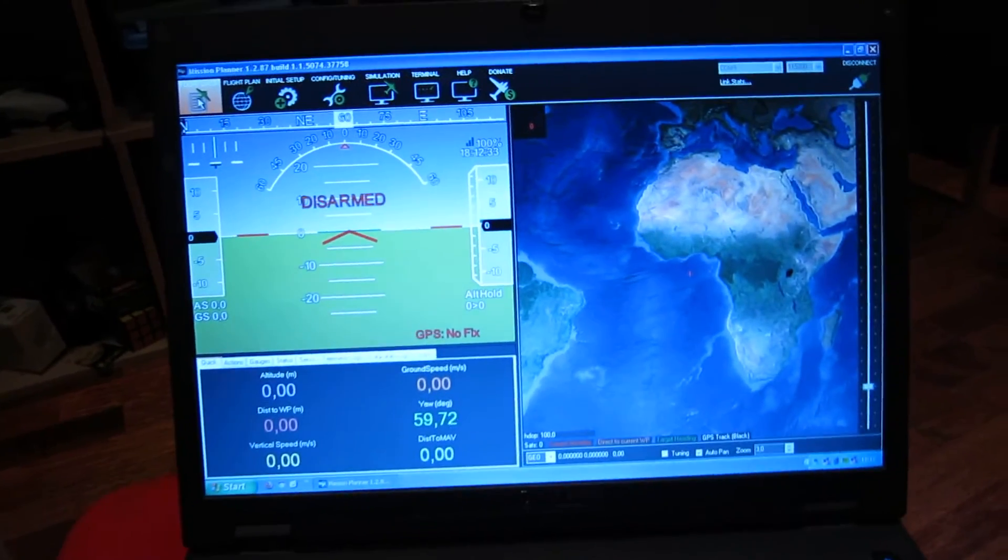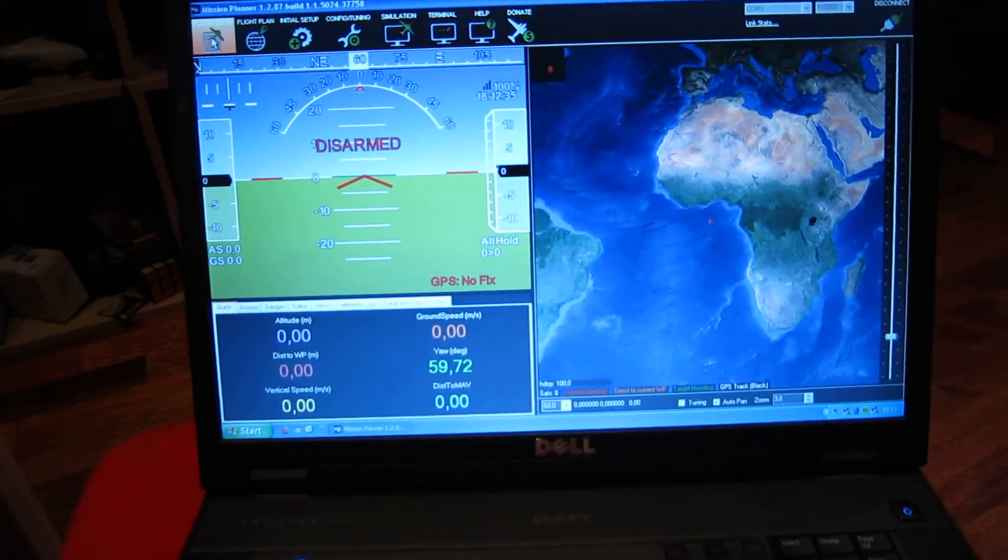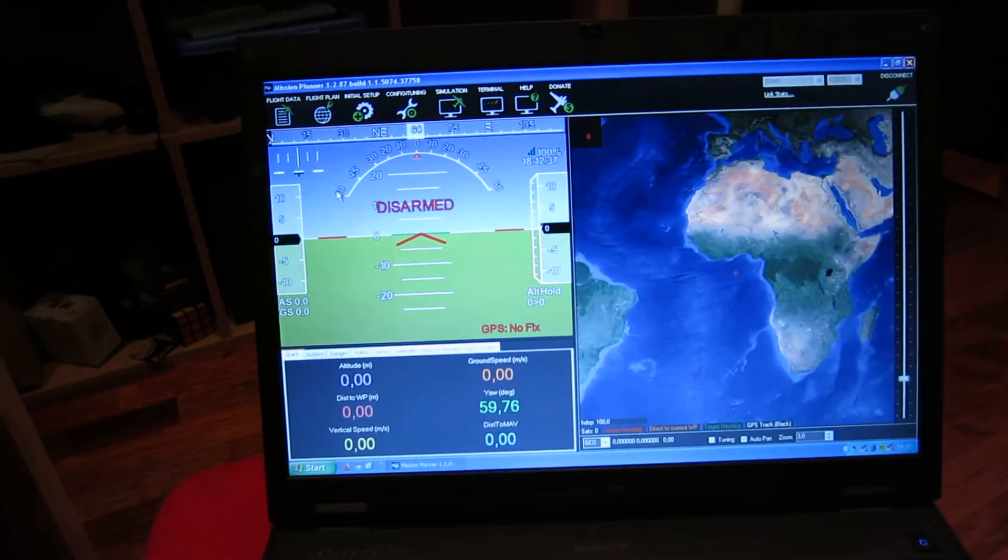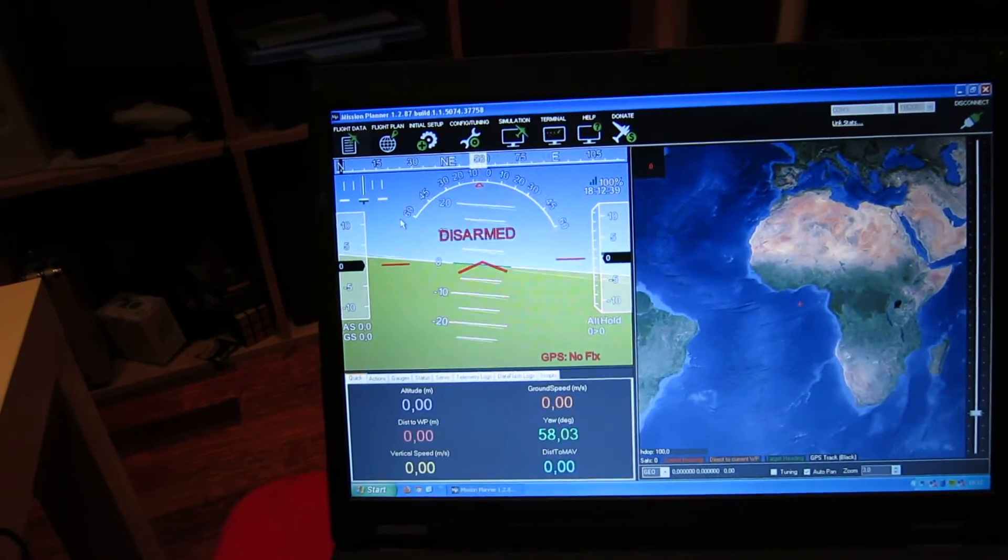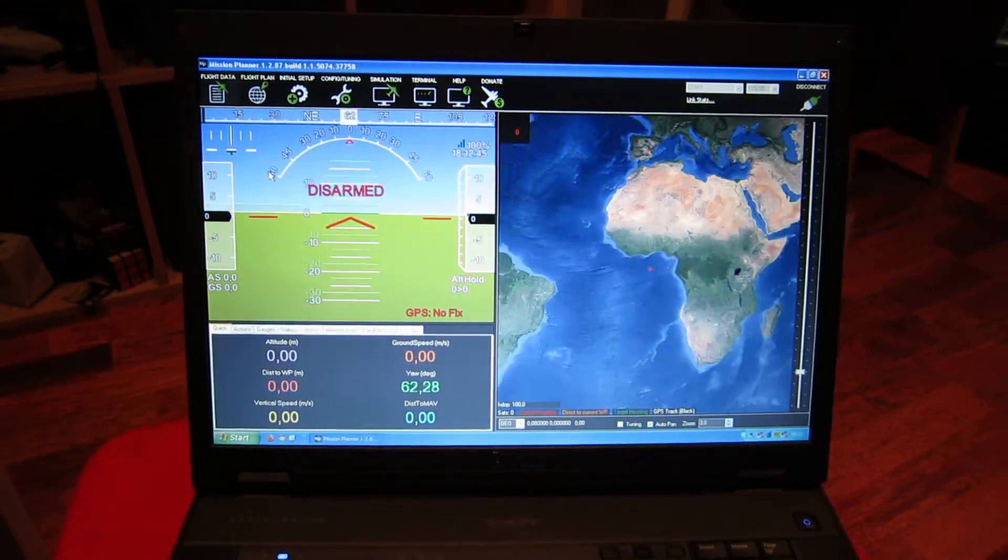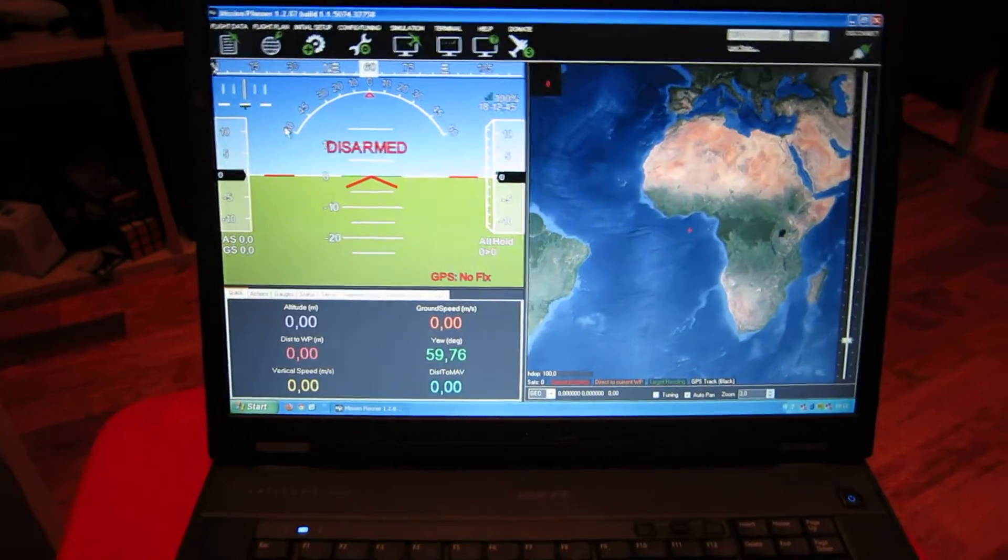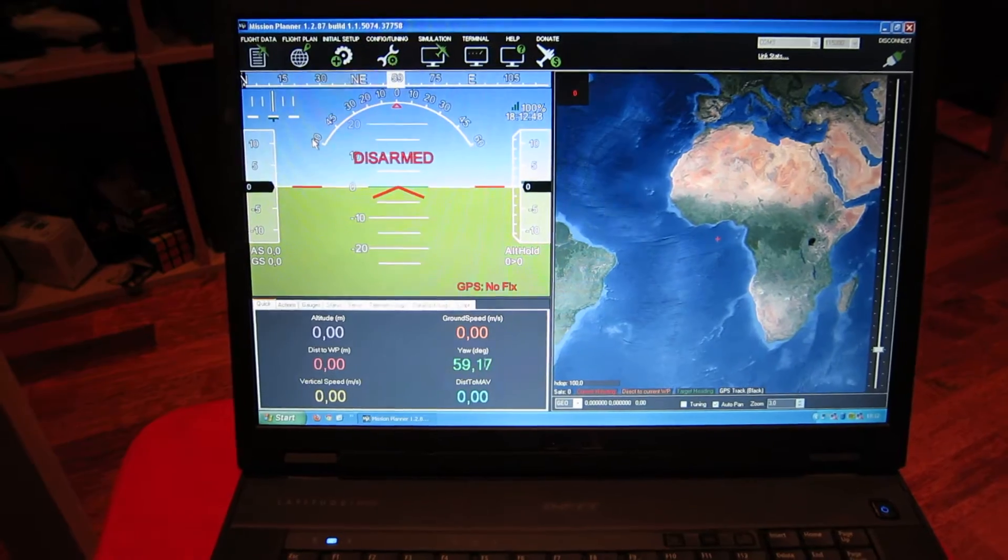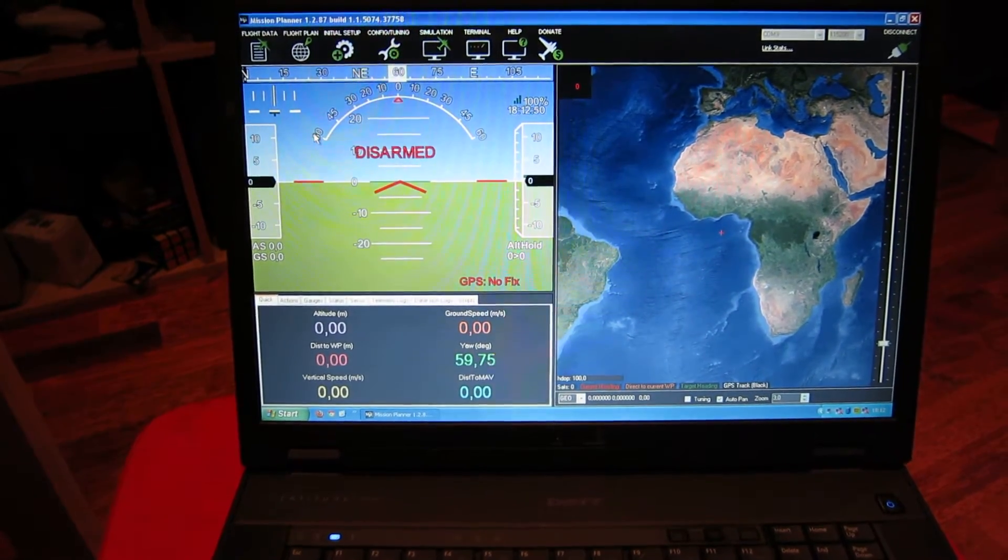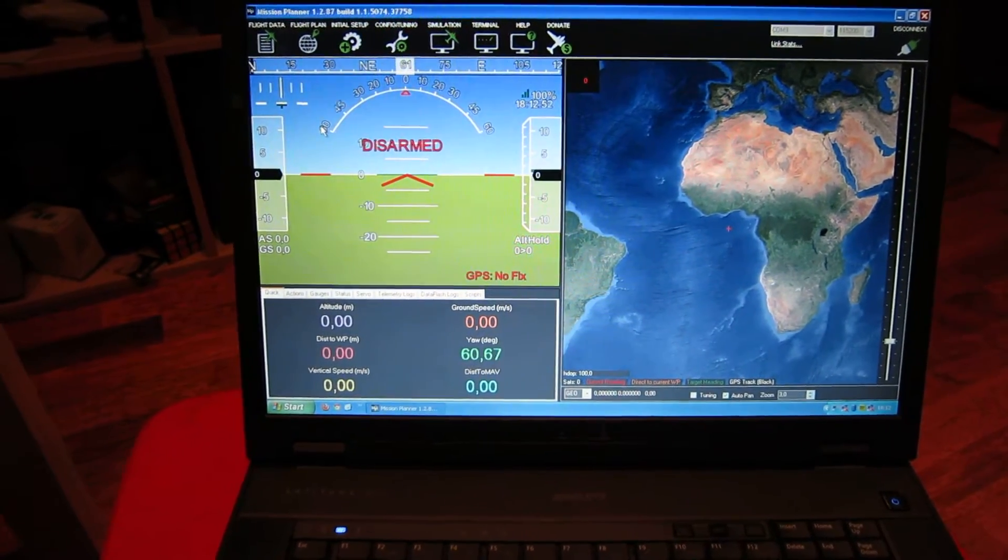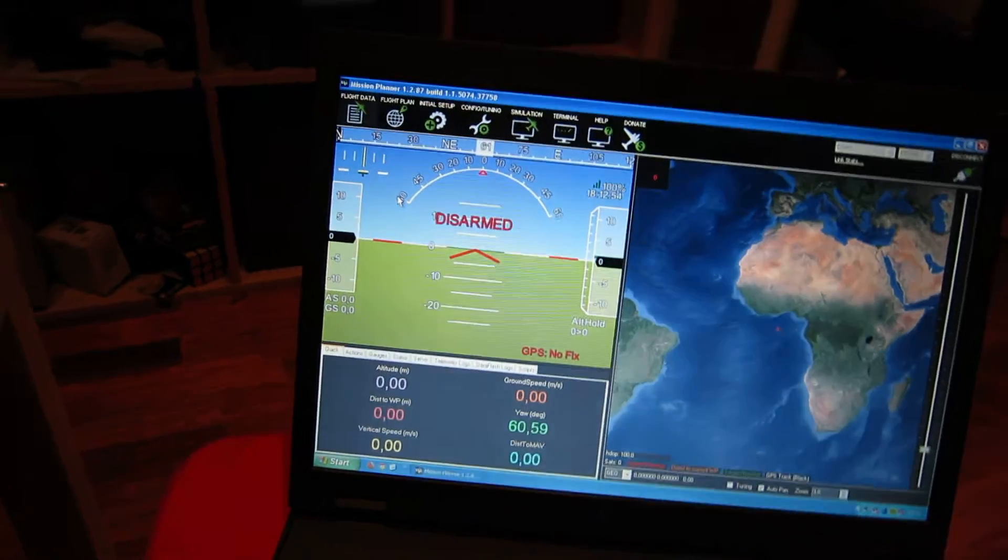This is the Mission Planner. It shows the orientation of the copter. Right now I have it connected with the USB cable, but when I have another PC I will have the Bluetooth possibility, which makes it wireless to connect to the flight controller.